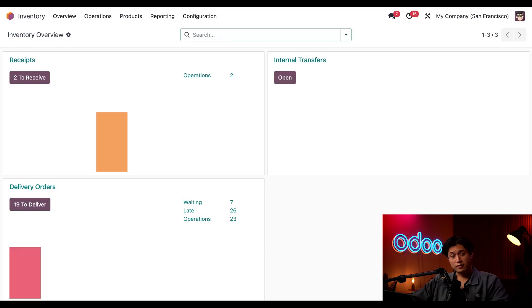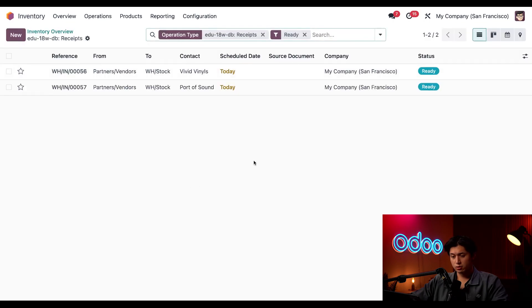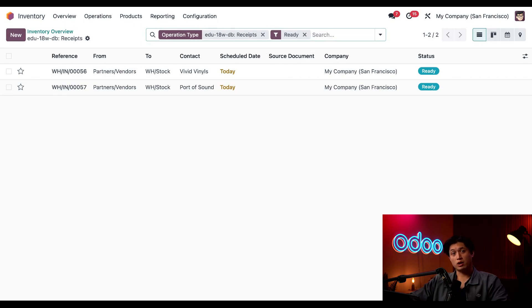All right now that we have everything set up, let's see some storage categories in action. To start we're going to click this to to receive button here in the receipts category and as you can see we have two orders from two different vinyl record vendors coming in today and we're going to let storage categories tell me where we're going to be putting them away.